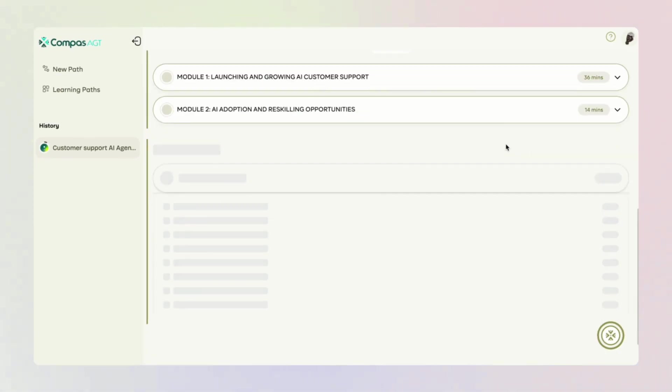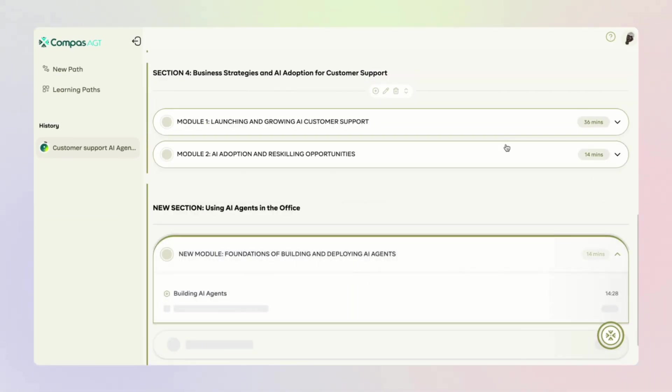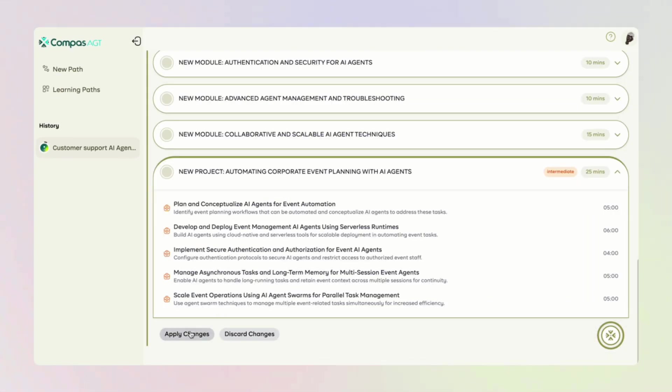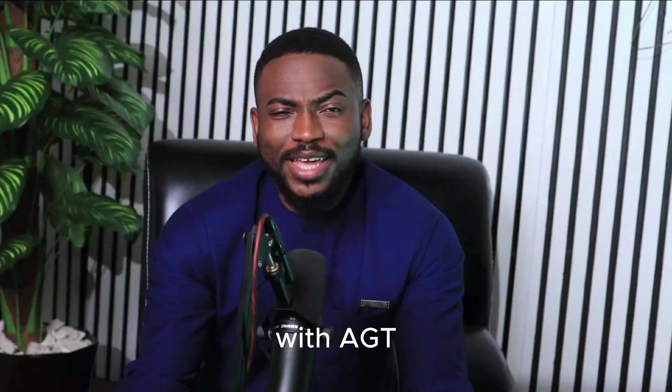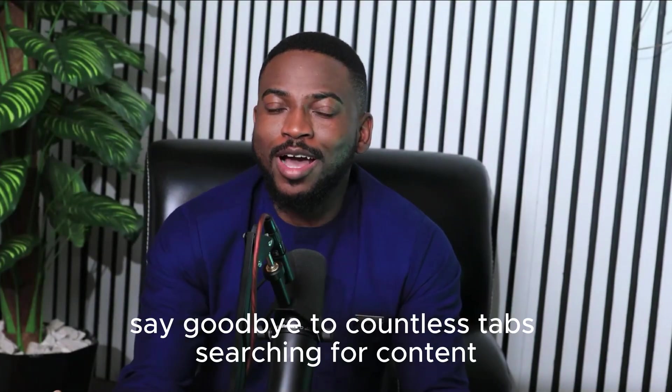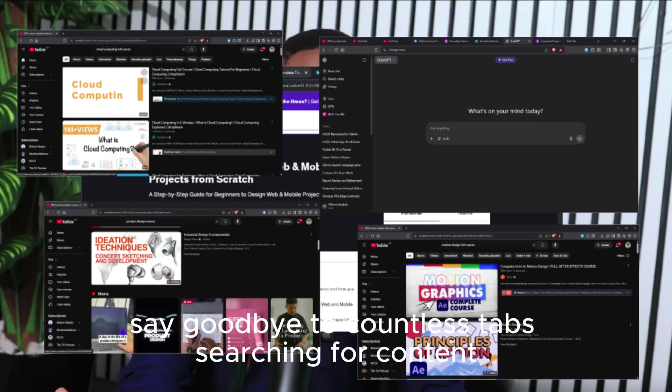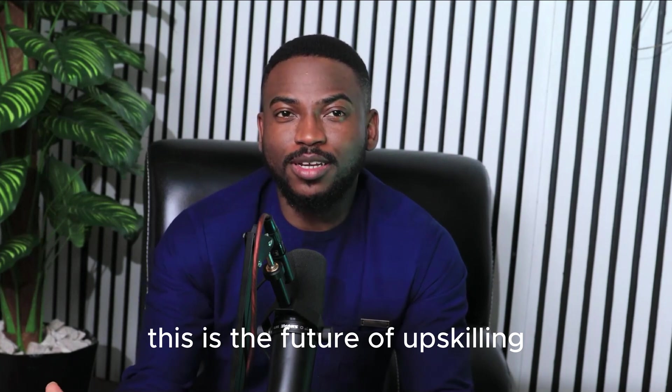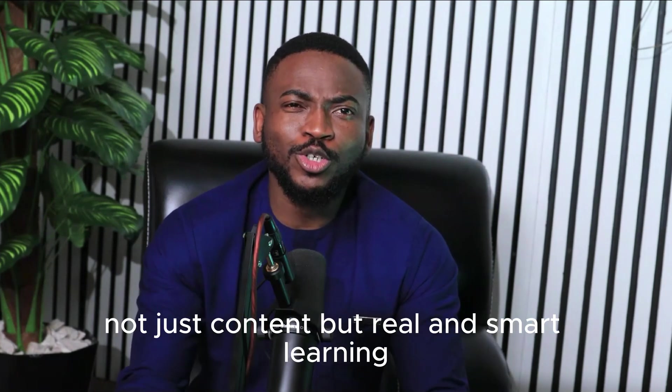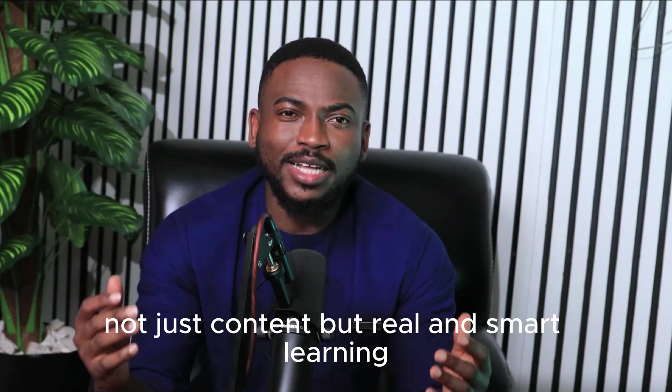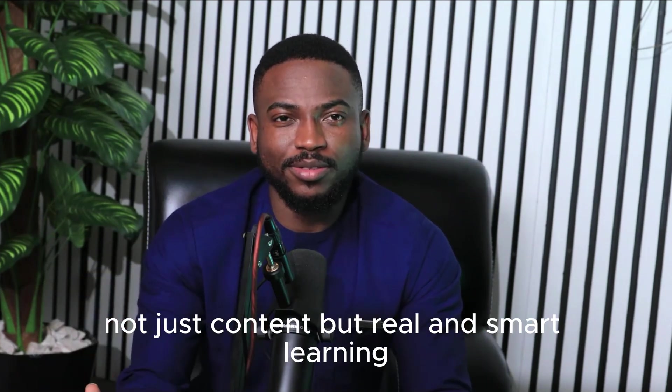Learning has never been this adaptive, personalized and progressive. With AGT, say goodbye to countless tabs searching for content. This is the future of upskilling. Not just content, but real and smart learning. Try Compass AGT today.